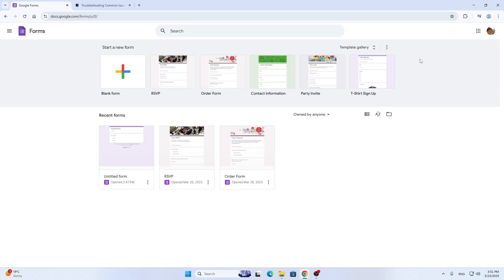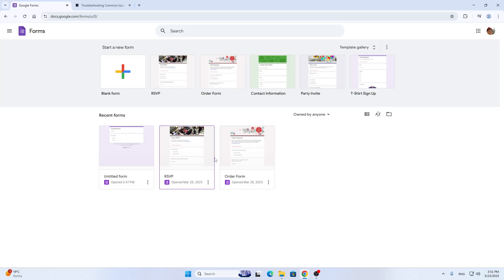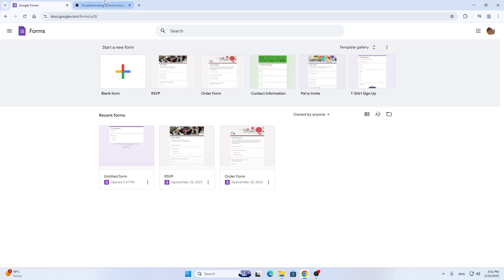Once you are logged in, you'll be greeted by this home page right here. This is the main page where we can access everything — we have the option to start a new form, take a look at all recent forms we've created, and so on. Now, if you cannot open up a link to your form and you're getting any kind of error, here are a couple of solutions we can try.